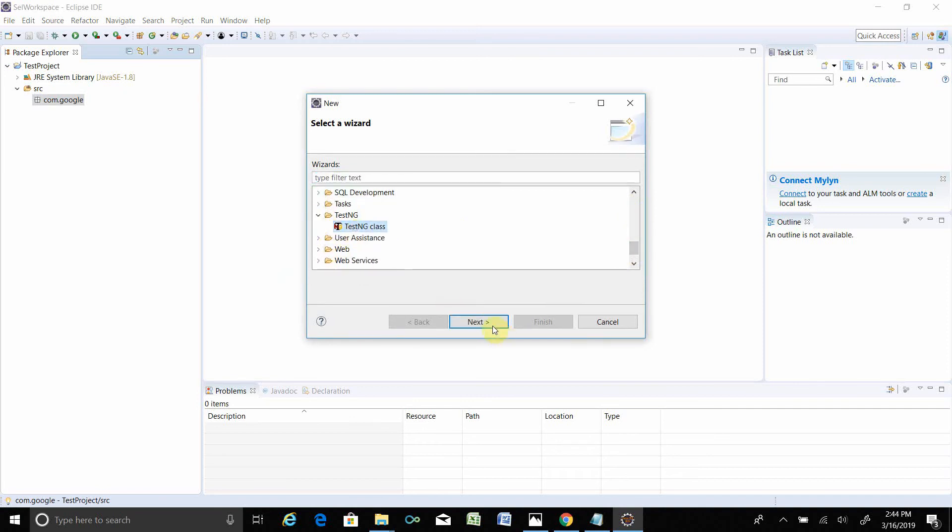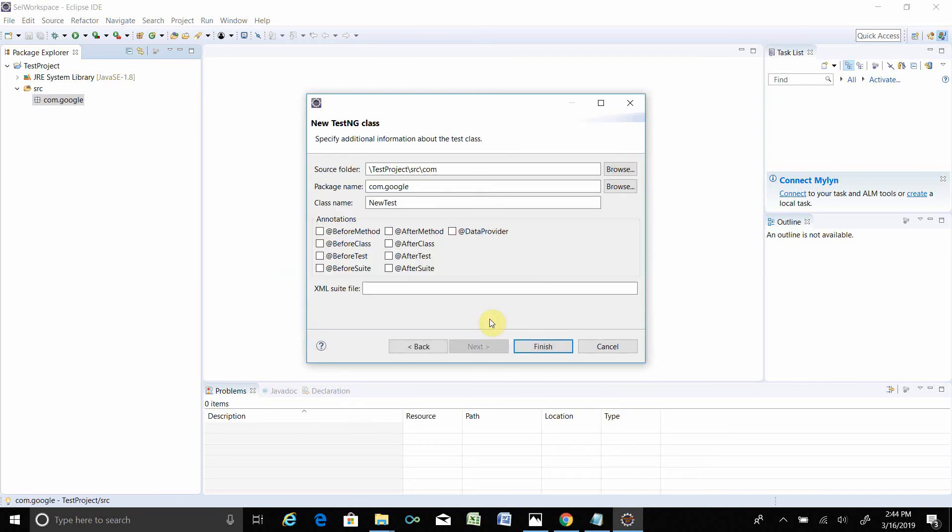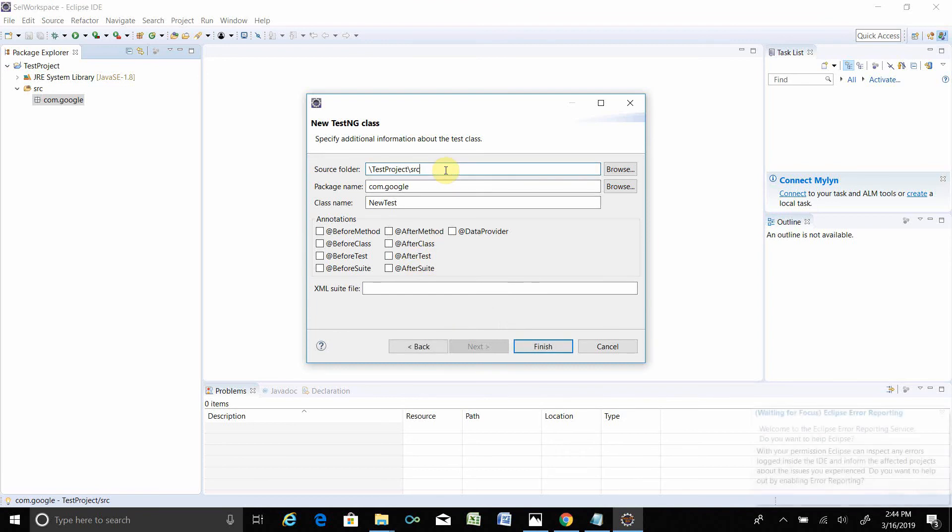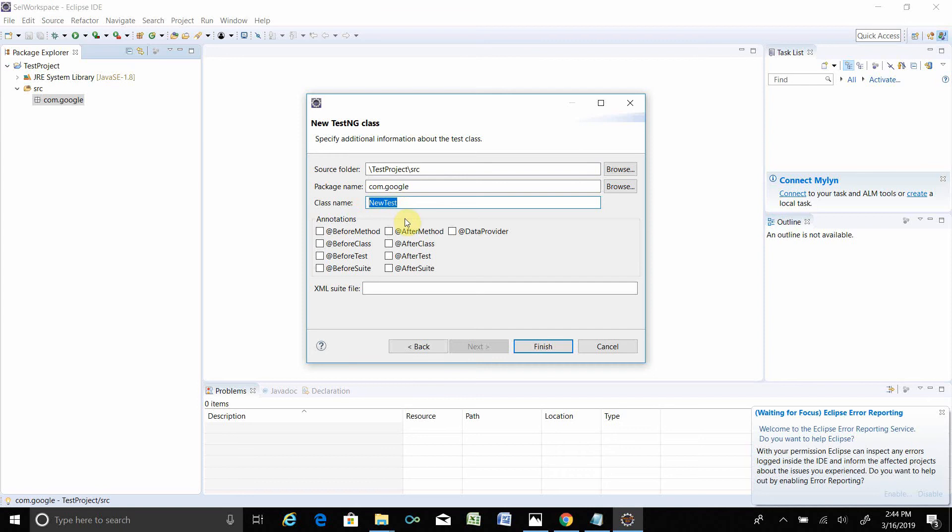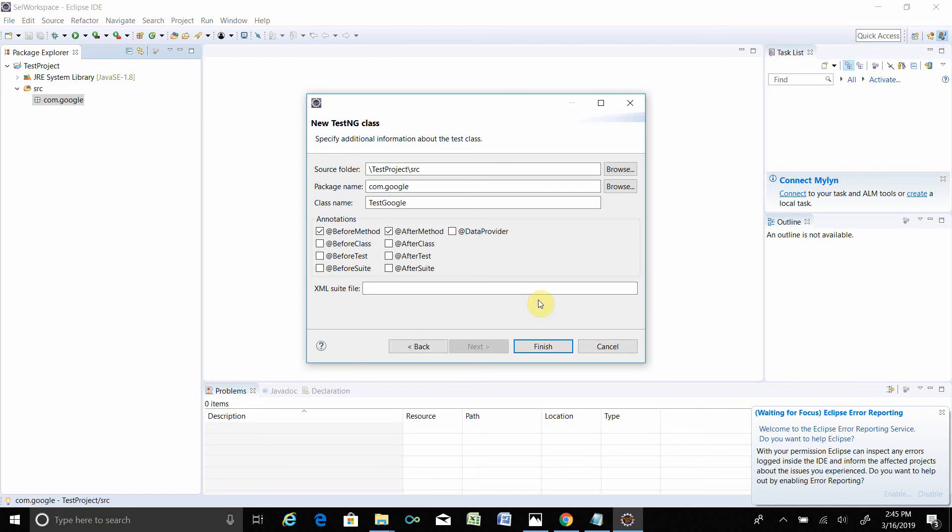Next. See here you have to select up to source, then New Test. You can select Test Google. Then you select Before Method, After Method. Just now select these two. Later on I will explain how TestNG annotation works. Let's finish.